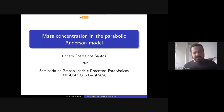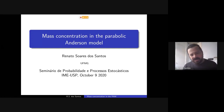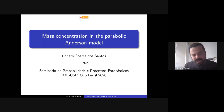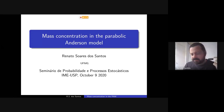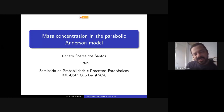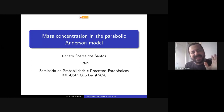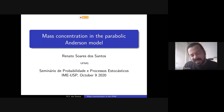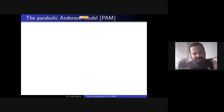I want to tell you about the Parabolic Anderson Model and the phenomenon of mass concentration. This is something I started studying when I was doing a postdoc in Berlin. I have to admit that before that I knew about this model but I always had the impression it was a little bit boring or not so interesting. But I've changed my mind a lot and nowadays I really like this model, and I'll try to convince you why.